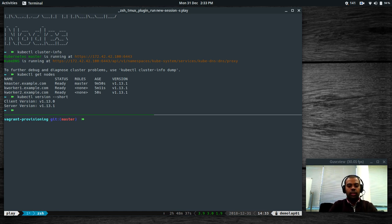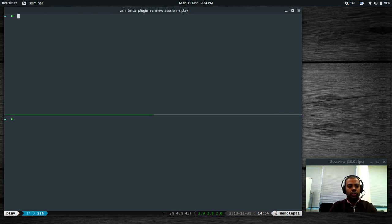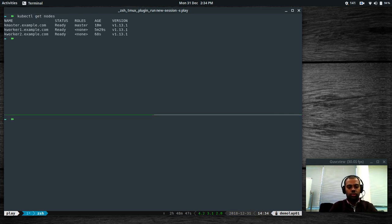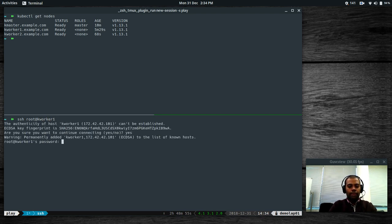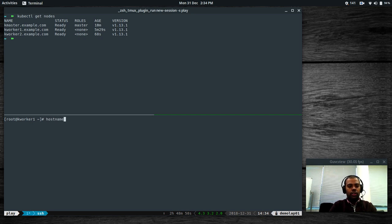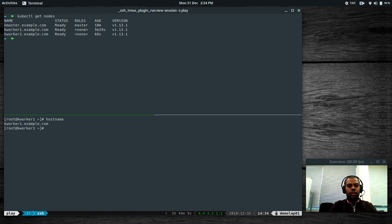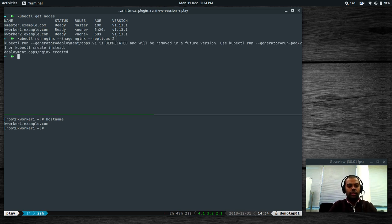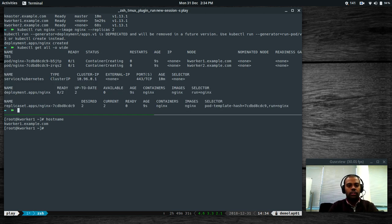kubectl version --short — we are on version 1.13. We've got three nodes. Let me log into one: SSH root at kworker1. I've logged into that node. The hostname is kworker1.example.com. Before doing anything, I'm going to start a deployment: kubectl run nginx --image nginx --replicas=2. It has created the nginx deployment. kubectl get all -o wide — the nginx deployment has created a couple of pods, one on each node, kworker1 and kworker2, and the containers are getting created.